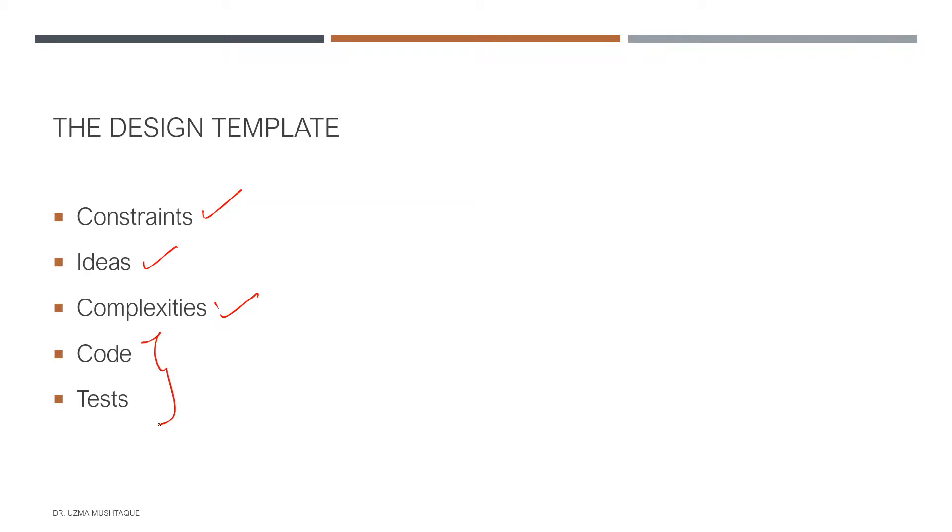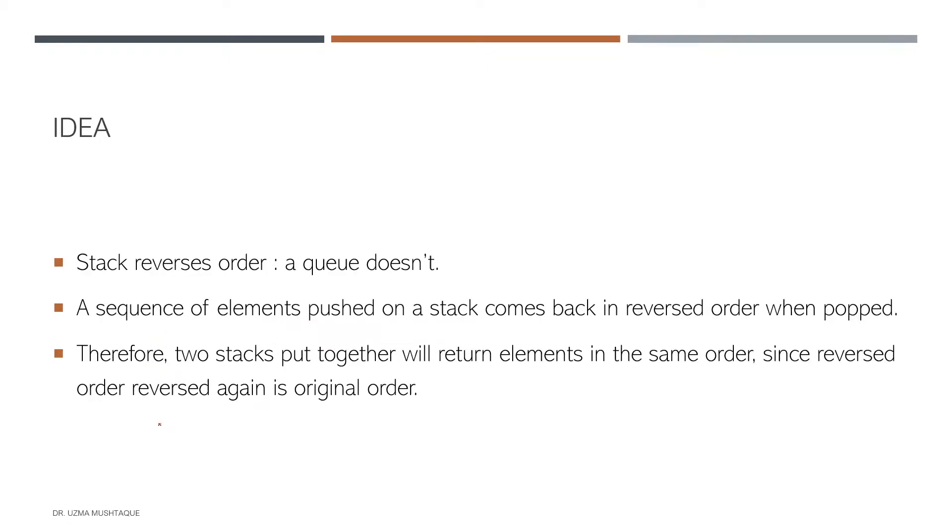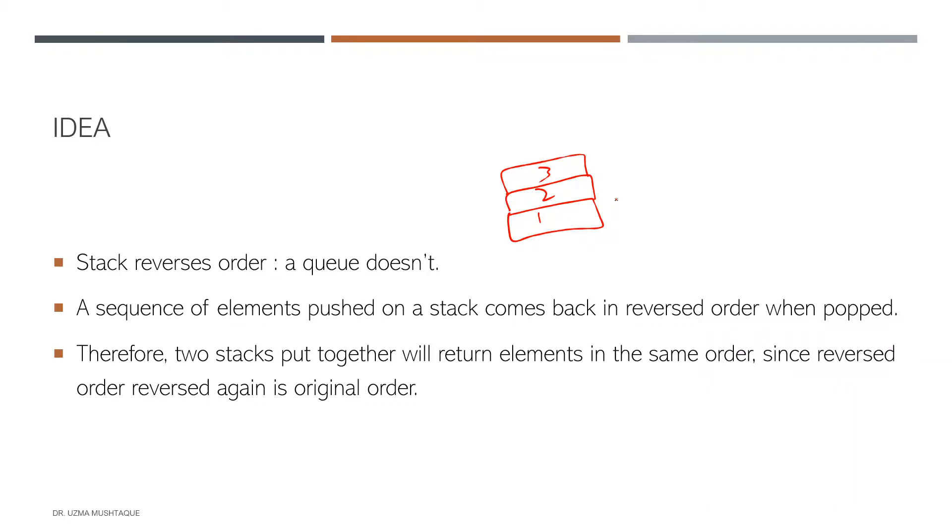The idea here is to implement a queue using stacks. Obviously the first thing that comes to mind is what is a stack. If you remember, this is what a stack looks like: first element, second element, third element. This is how we push things, and then when we start taking them out or popping them out, it is three, two, one. So the principle that applies here is last in first out.